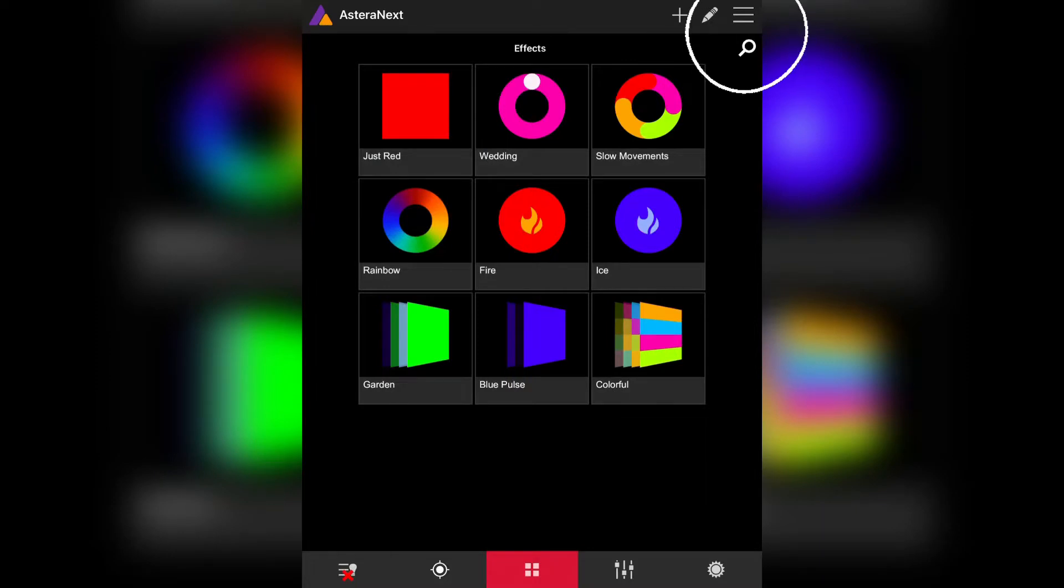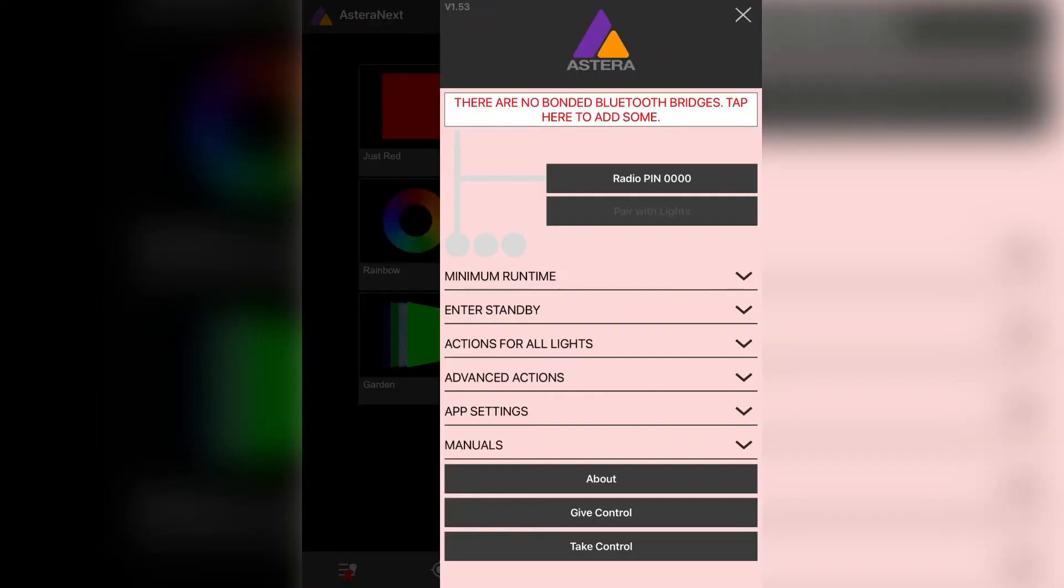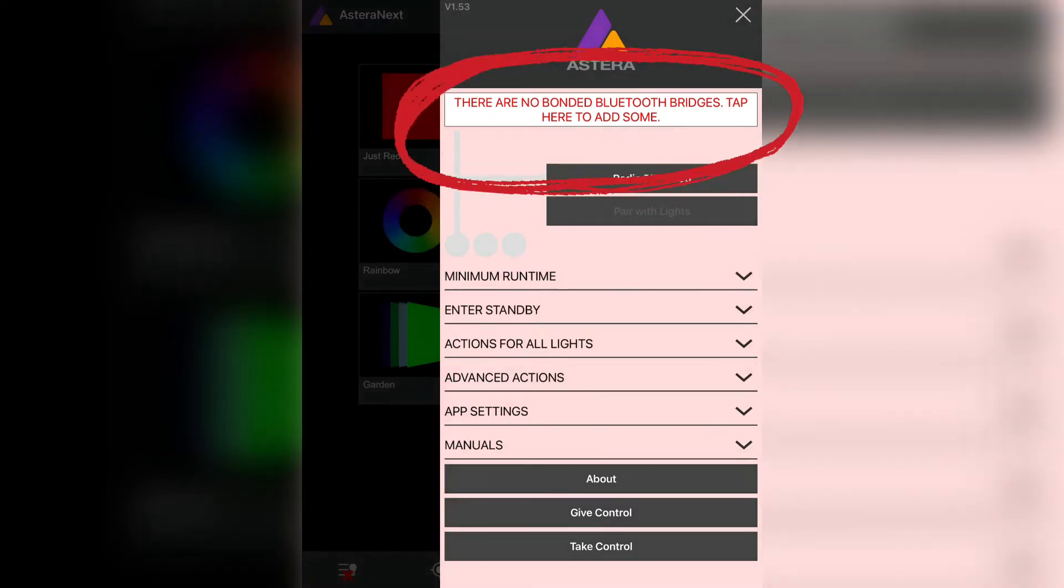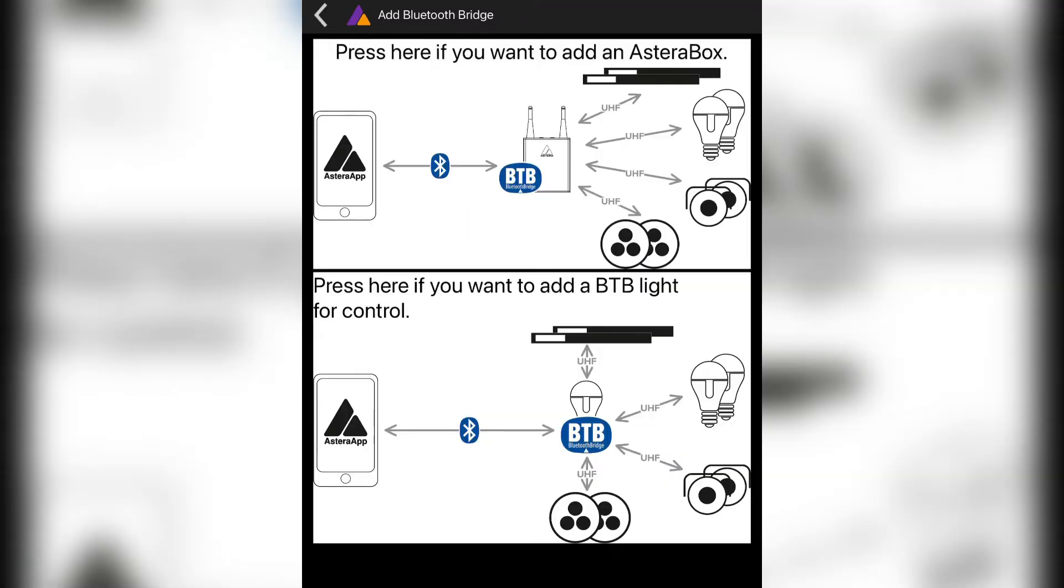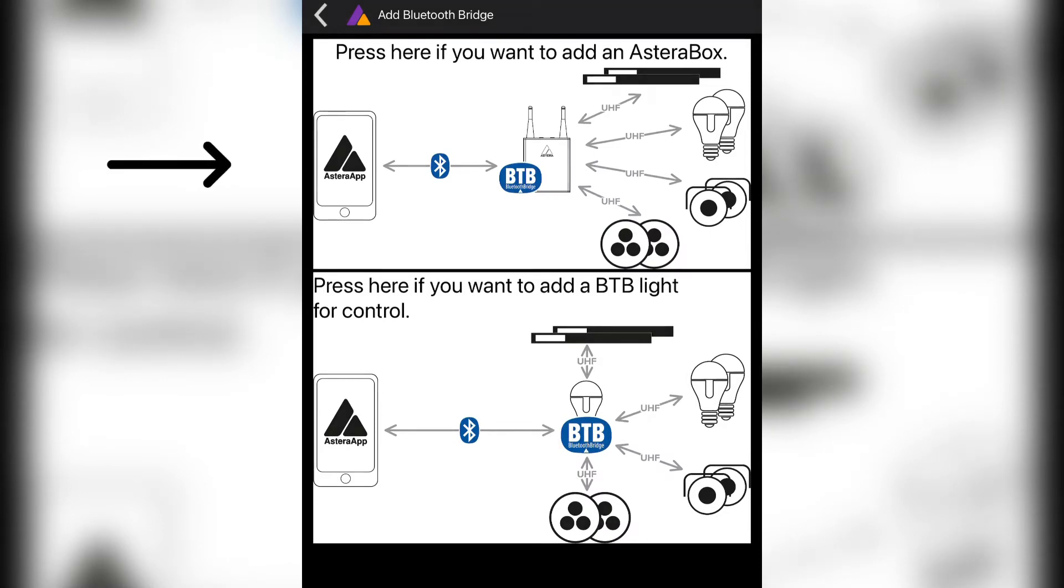tap the three lines in the top right and then in red you will see tap here to add a Bluetooth bridge. As indicated by the photo, choose Bluetooth bridge to add an Estera box.